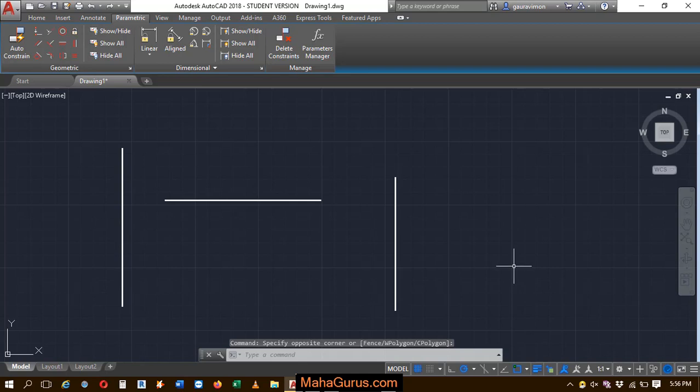Hi guys, welcome back to our YouTube channel. So in this tutorial, we're going to learn how we can do coincident constraint in AutoCAD.